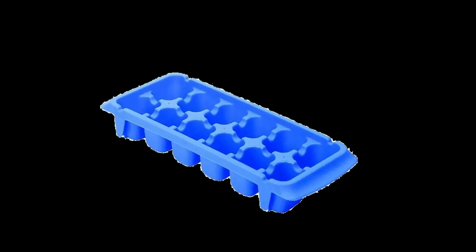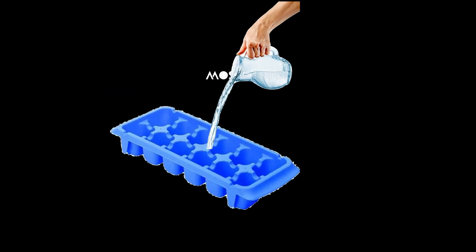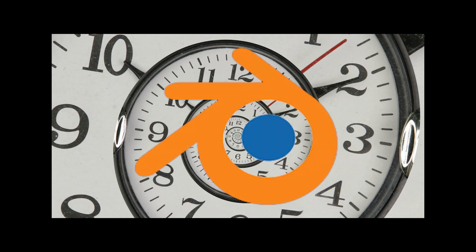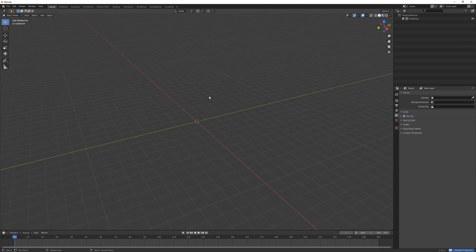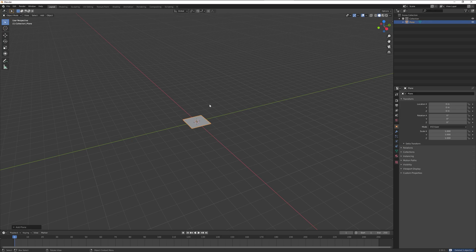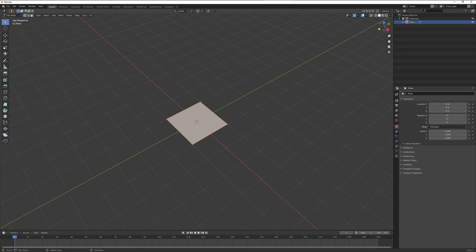To make some ice, start by taking out your ice tray, pouring some water in, putting it in the fridge, and then just wait. While you wait, open up Blender. When we get into Blender, select everything, delete it, then Shift+A and add a plane.